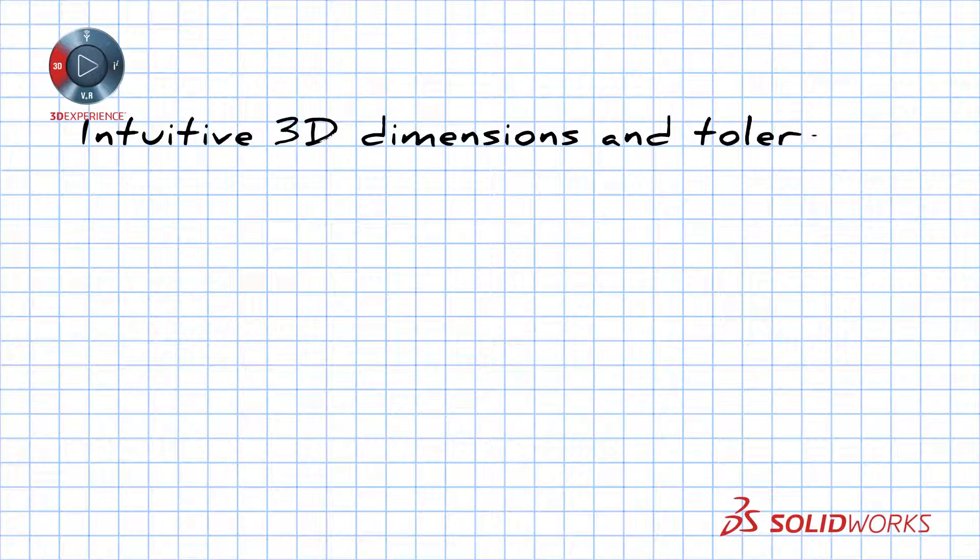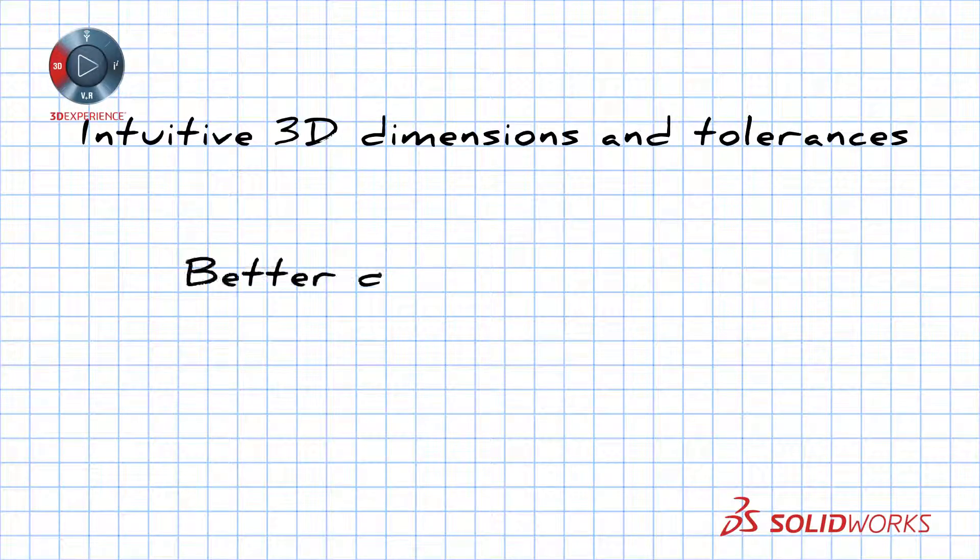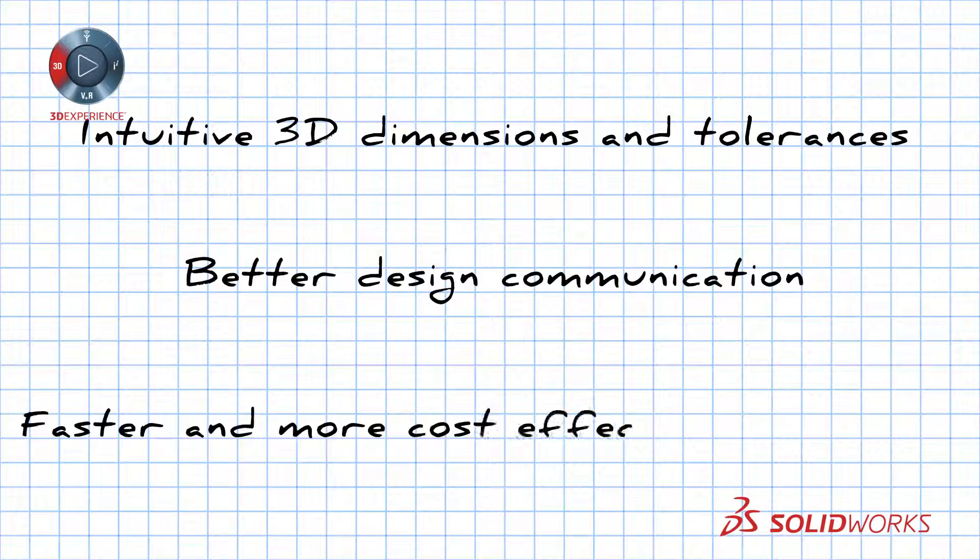SOLIDWORKS MBD. Intuitive 3D dimensions and tolerances. Better design communication. Faster and more cost-effective production.